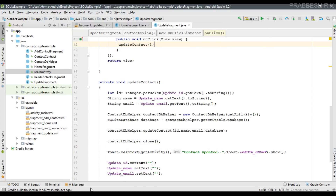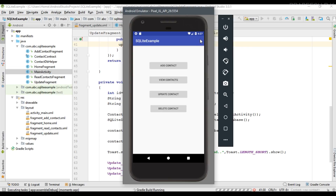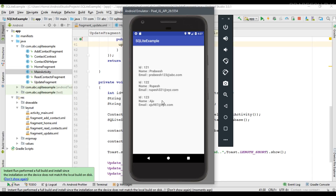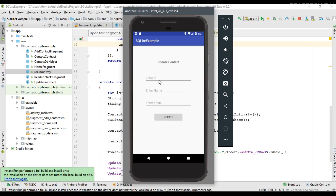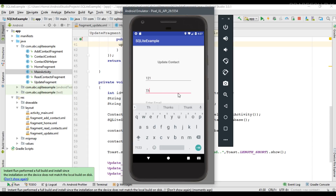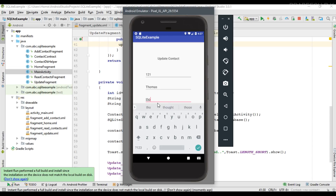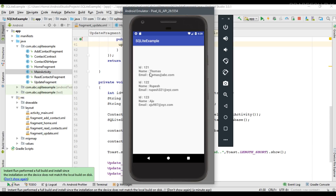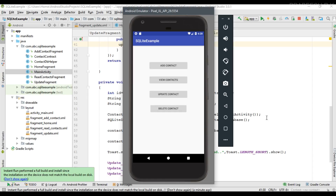Now we can test the application. Run the project and select a virtual device. The application is now available on the virtual device and we can see three contacts. I am going to update the first contact with ID 121 — the current name is Prabish. I enter ID 121, change the name to Thomas, and change the email. After clicking 'Update Contact' and navigating to View Contacts, we can see that for ID 121 the name and email have been successfully updated. This is how we perform database updates in SQLite. I hope you understood all these concepts. Thank you for watching, see you in the next episode.